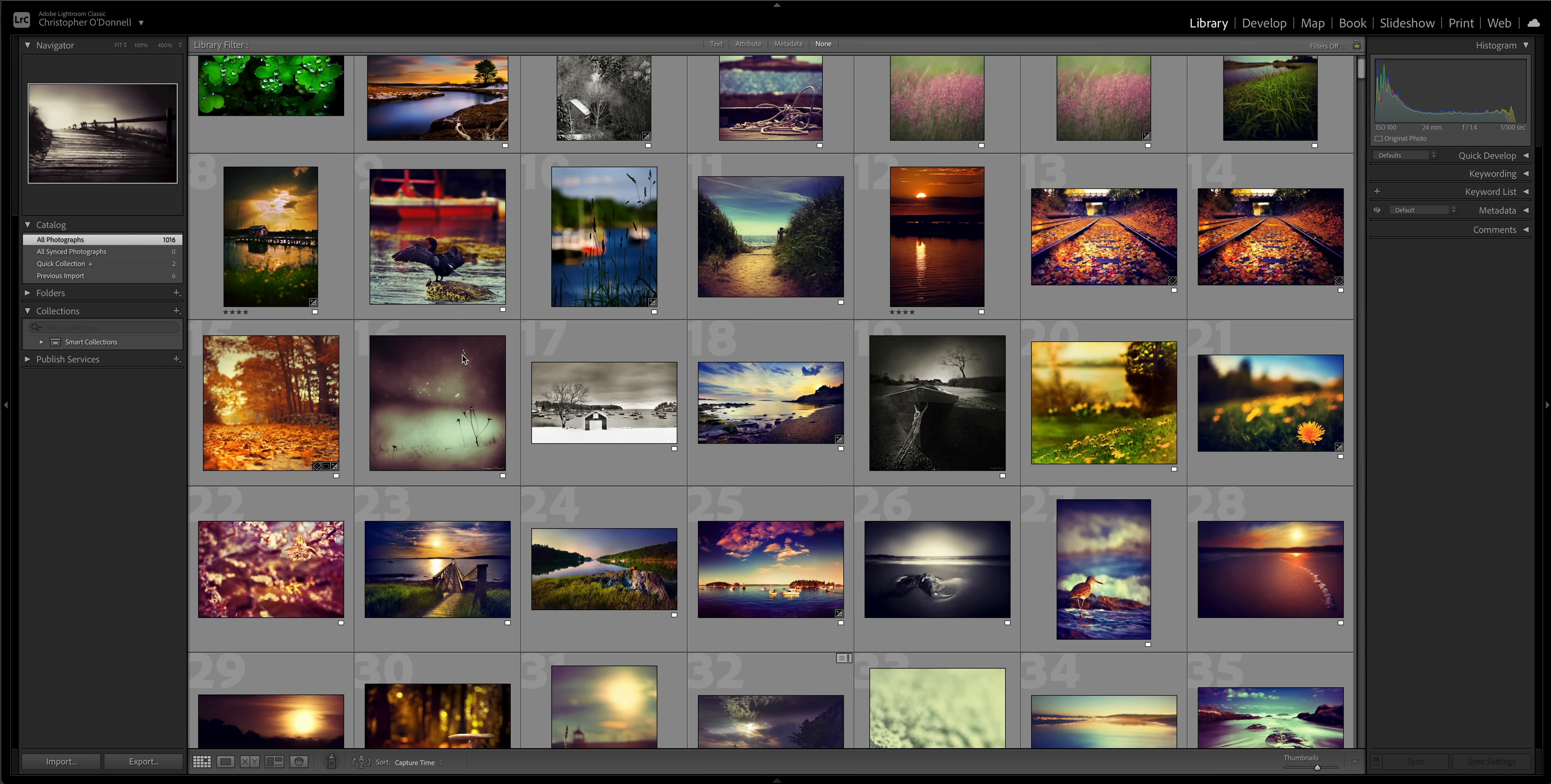There is a huge misconception about how the Lightroom catalog works under the hood. So when you import images into the catalog, actually let's switch over to this visual here.